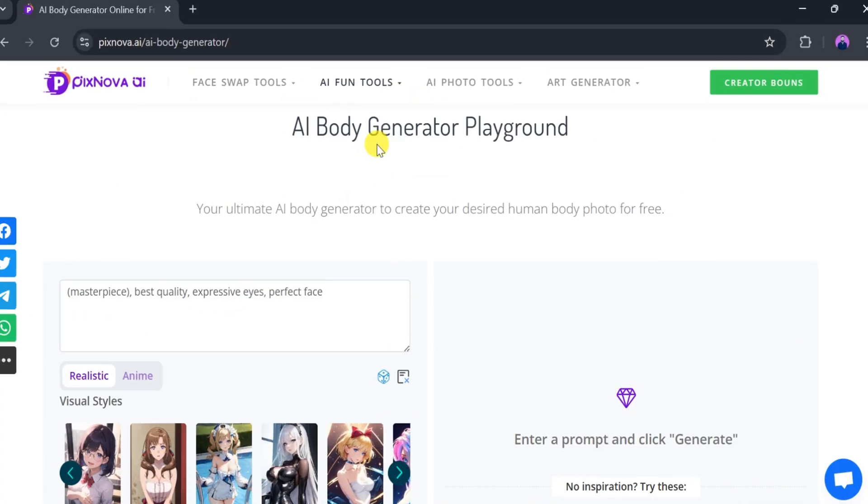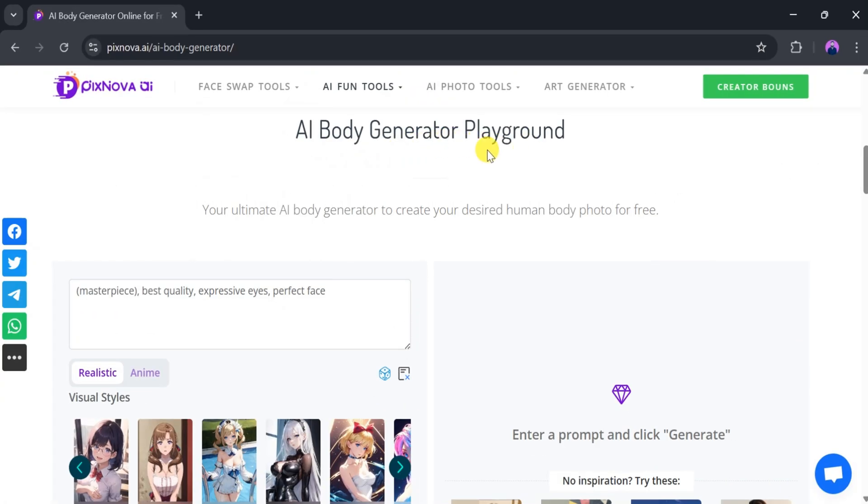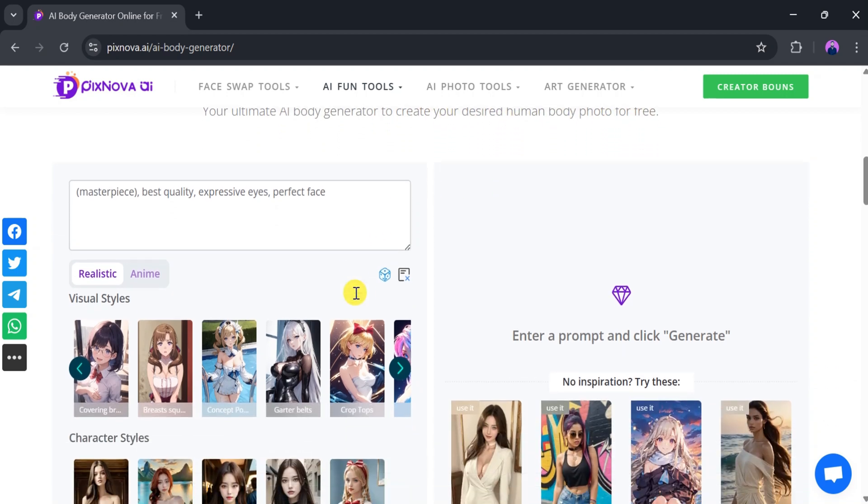The AI Body Generator Playground is designed to help you generate realistic or anime-style body images quickly and easily.